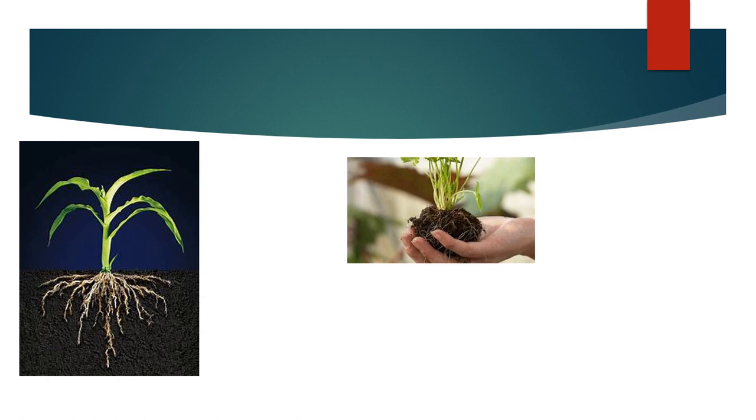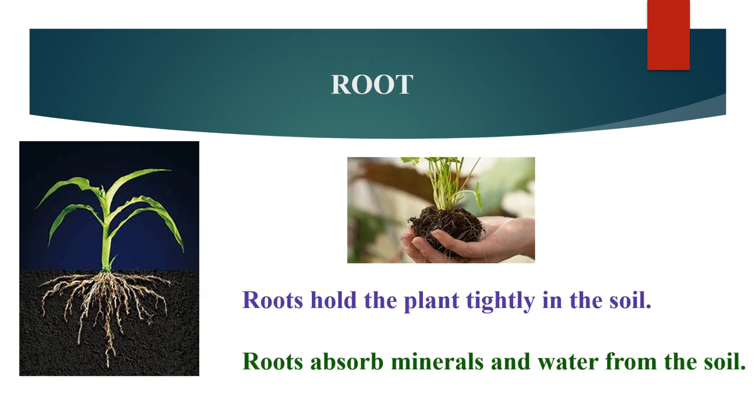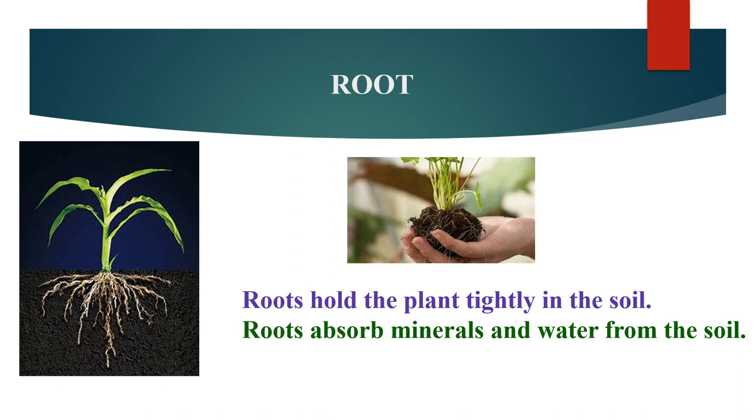Do you know the function of a root? Root holds the plant tightly in the soil. Root absorbs minerals and water from the soil.